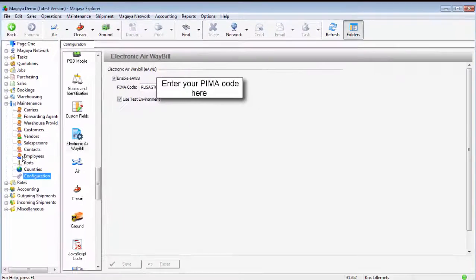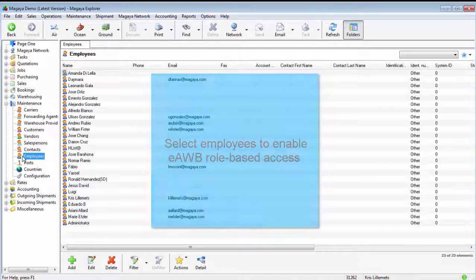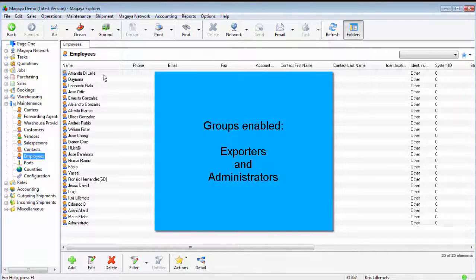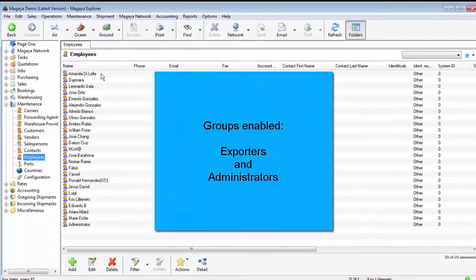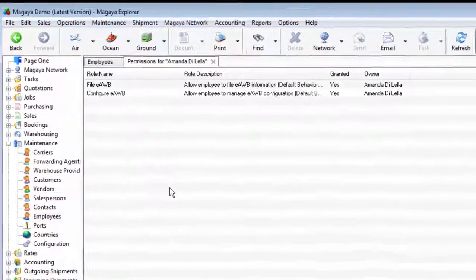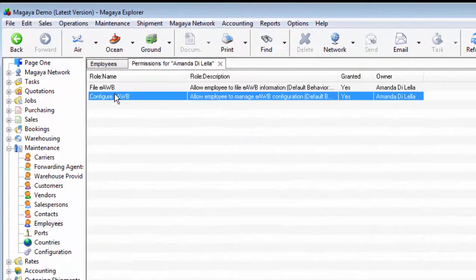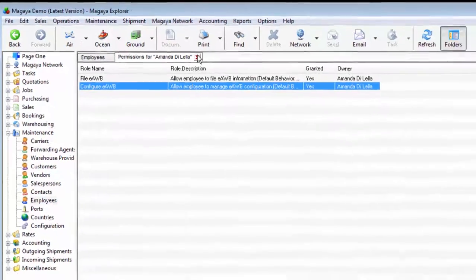One more thing is to decide which employees will have access to filing the e-airway bill or setting it up, since it will have a per-transaction fee. Any employee with the permission groups 'administrators' or 'exporters' will have it enabled by default. But for other employees, you can set up two new roles in the system: one for filing the e-airway bill, the other for configuring it.